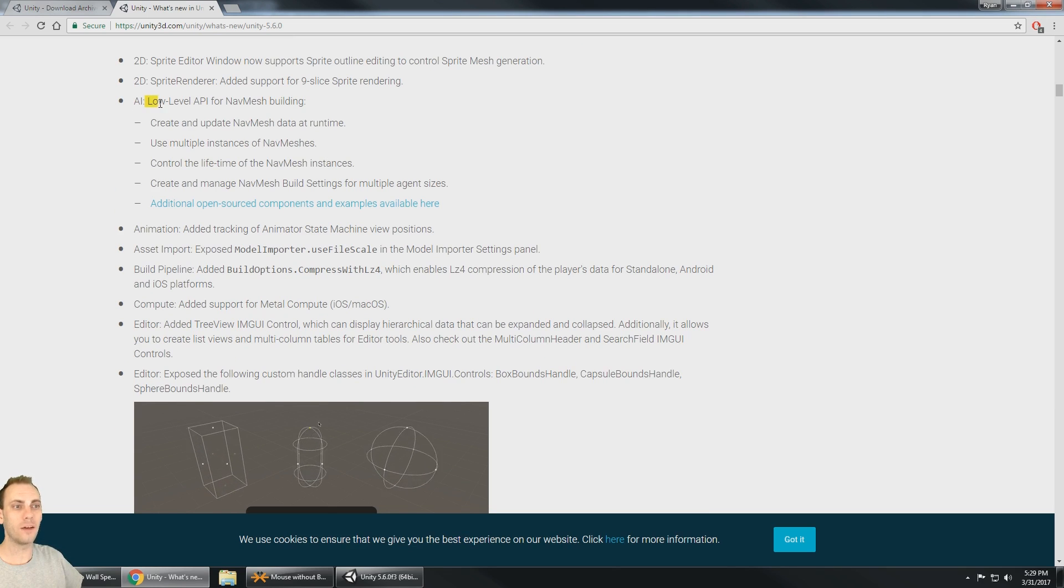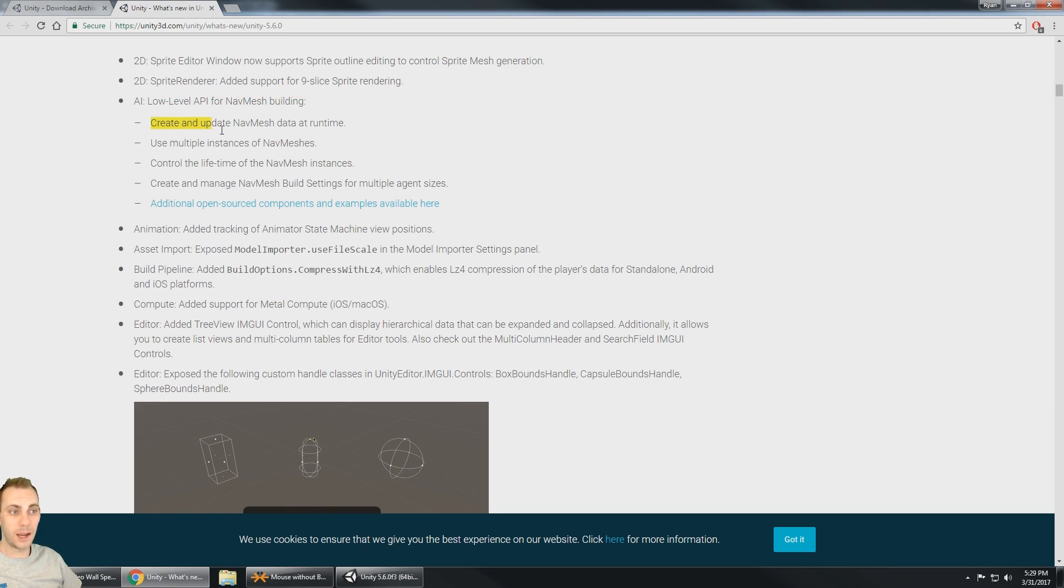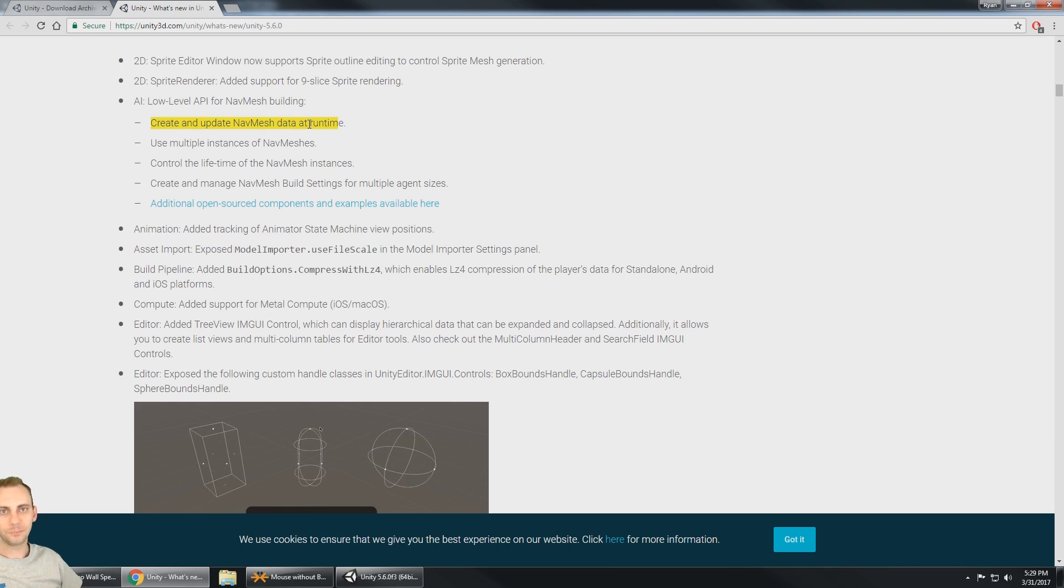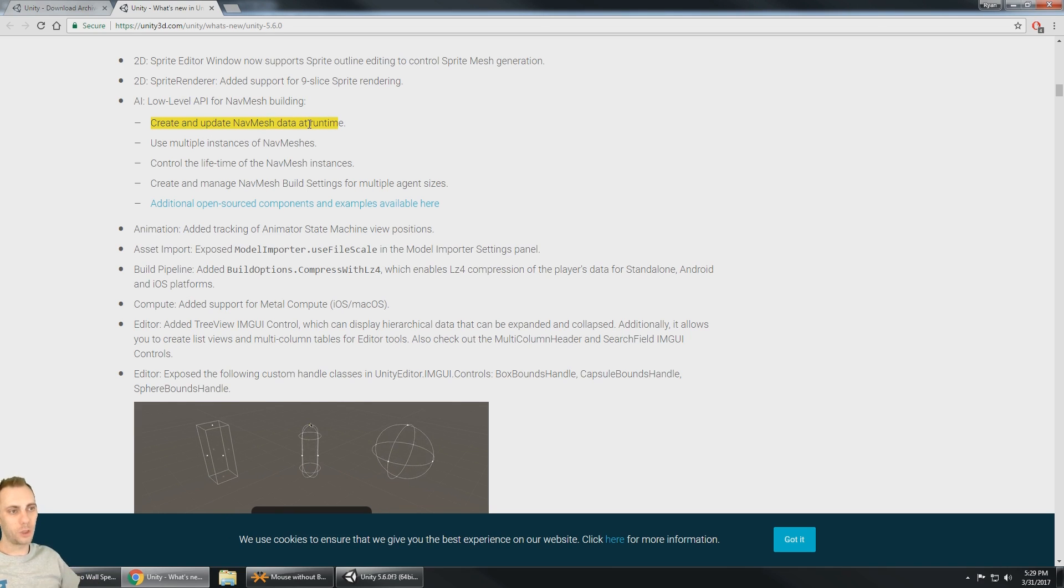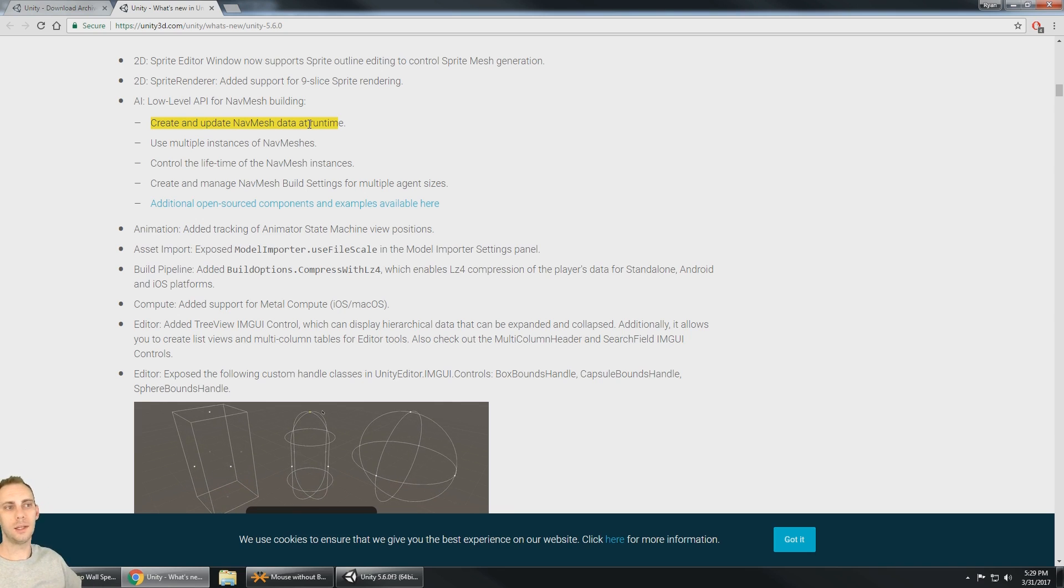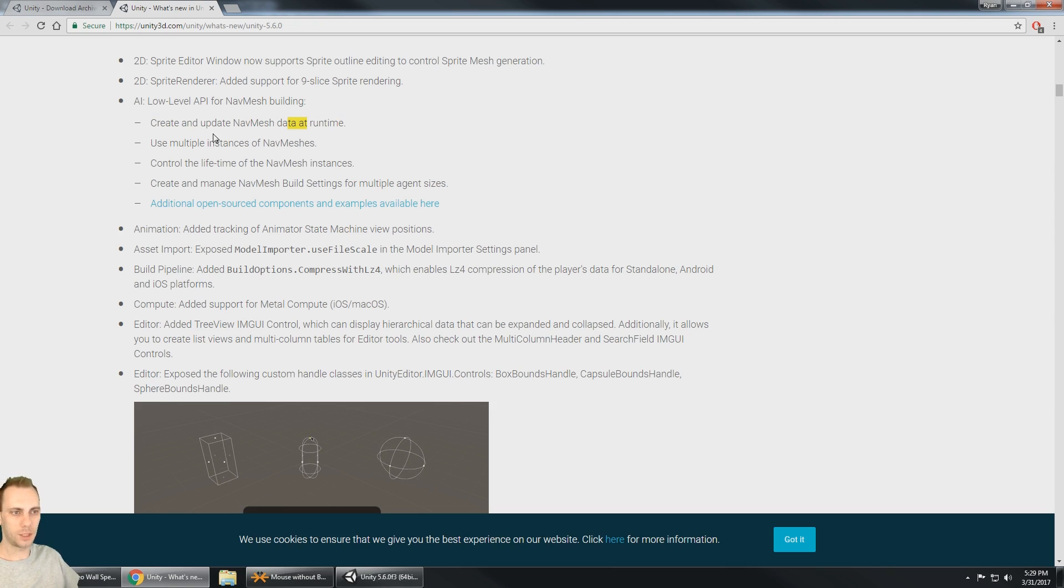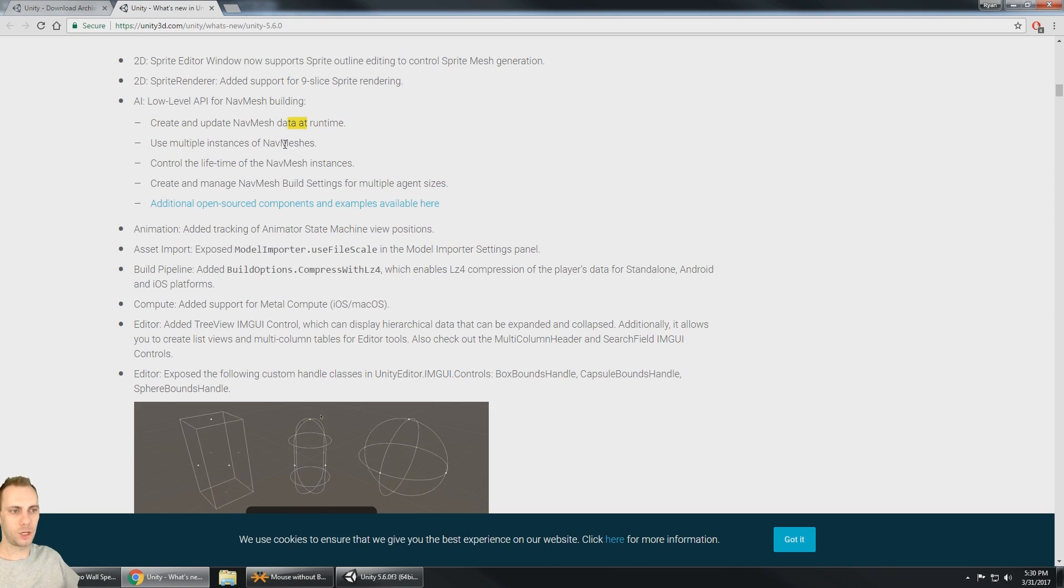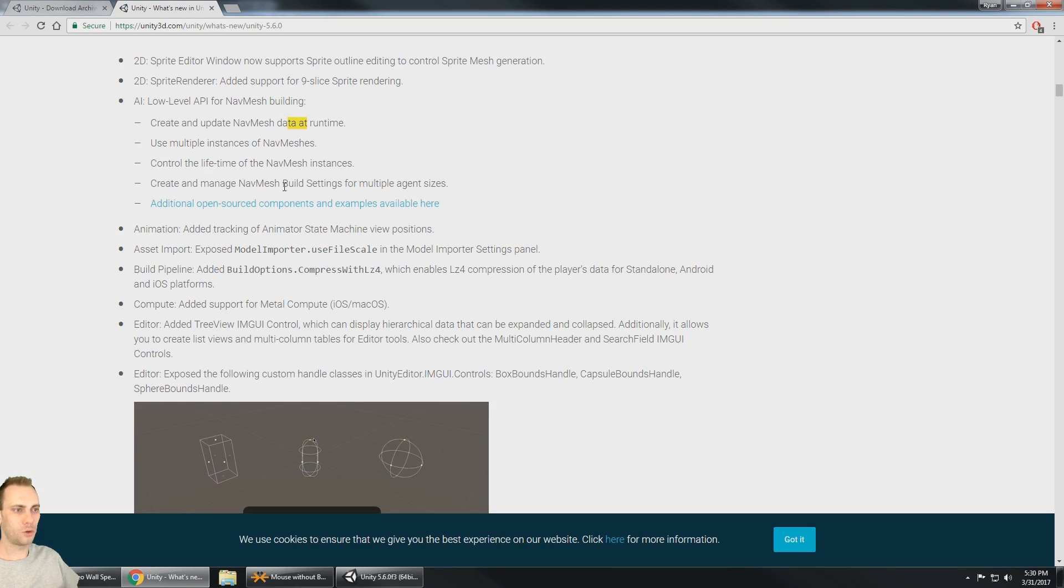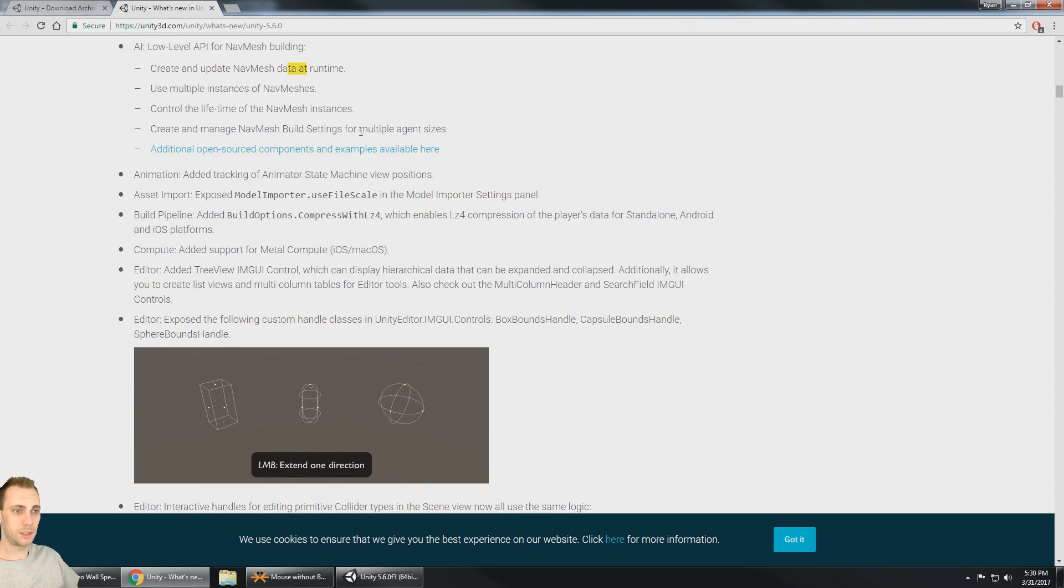We got the AI. We have a low level API for nav mesh building, and this is really cool because it allows you to create and update nav mesh data at runtime. That's really good because let's say we have objects moving around the room, we're using nav mesh, we can rebake the nav mesh at runtime. Use multiple instances of nav meshes, control the lifetime of the nav mesh instance, create and manage nav mesh build settings for multiple agent sizes. That is really nice.